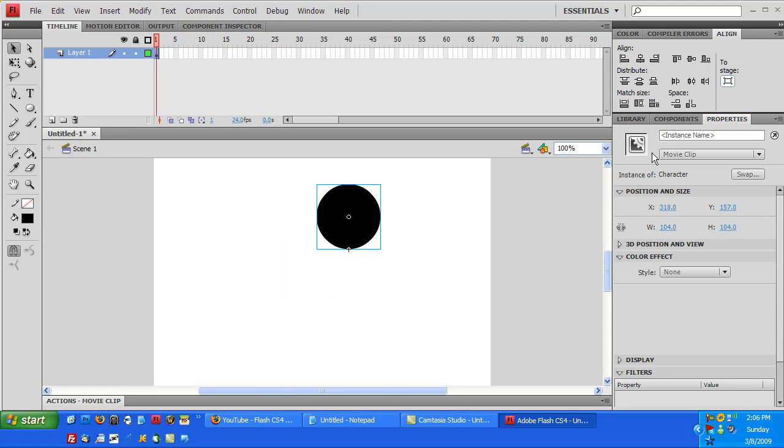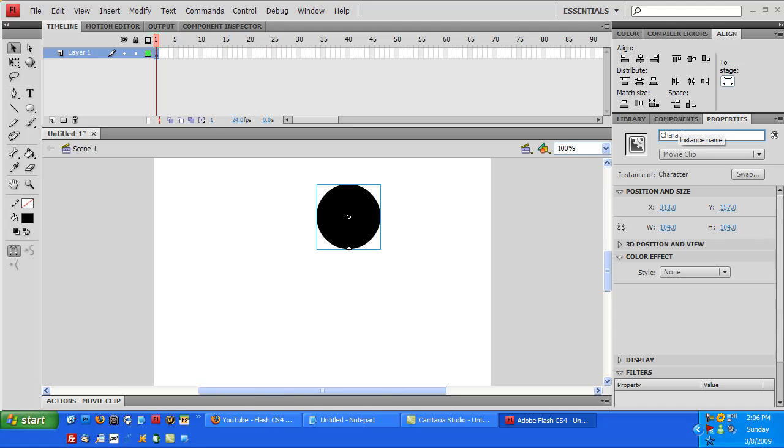And okay, so now go to your properties panel and where it says instance name, just click on that. And we'll give it an instance name of Character, just like that. Okay, so now the instance name is character.